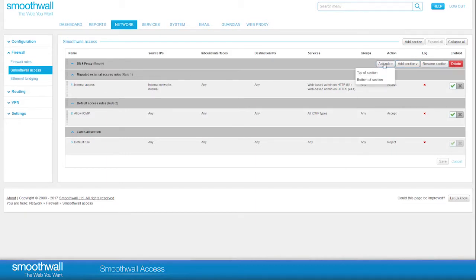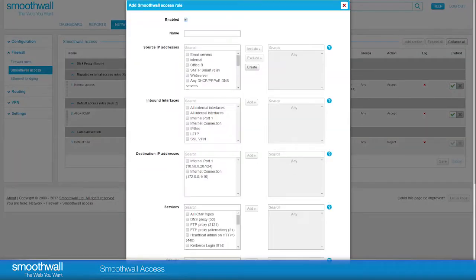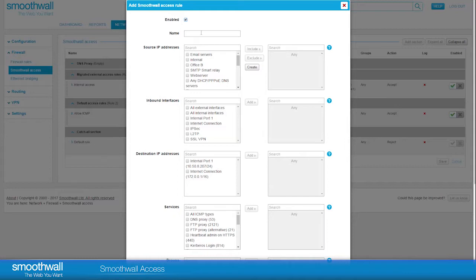You can choose to add the rule to the top or the bottom of the section if you have existing rules in that section. The new rule pop-up brings all the configurations for creating a SmoothWall Access rule into one place. First, enter a logical name for your new rule in the name field.